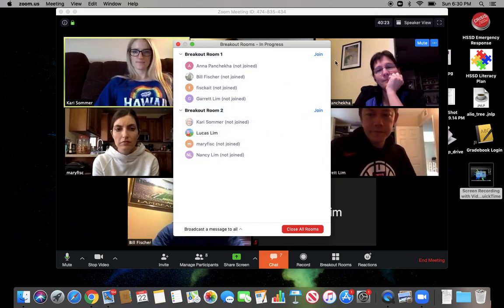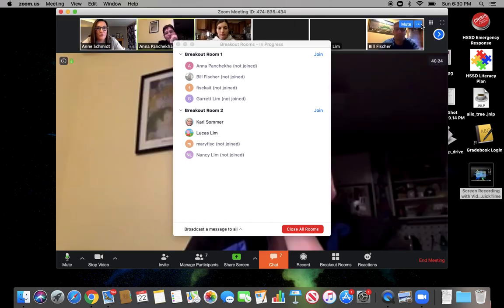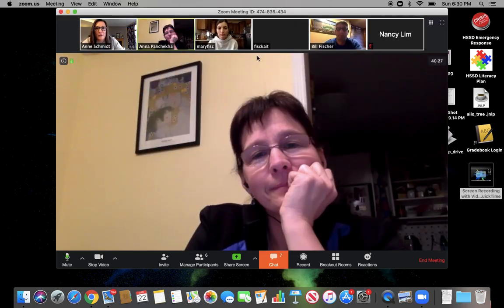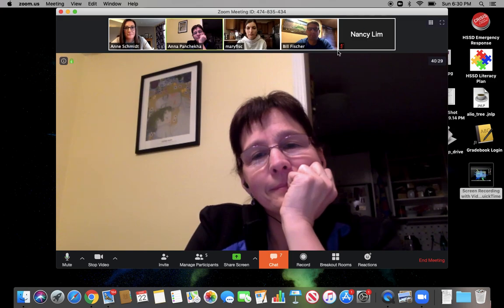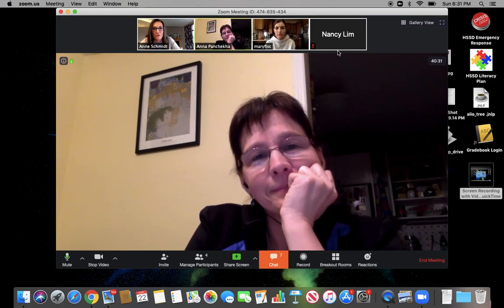So now they're actually going to — if I leave the speaker view — they're all going to pop out. They're all going to go out one by one. You can see them leaving. They're all going into the rooms to do some group work, we hope.